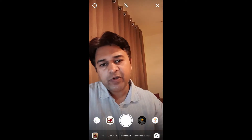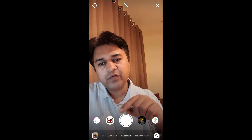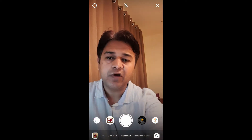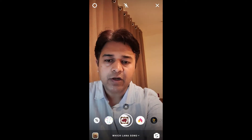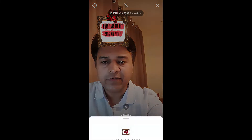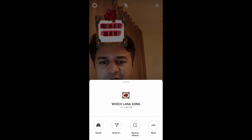Hello guys, what's up! In this video I'm going to show you how you can find the 'which Lana Del Rey song are you' filter and how to use it.